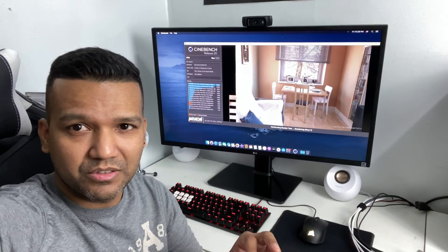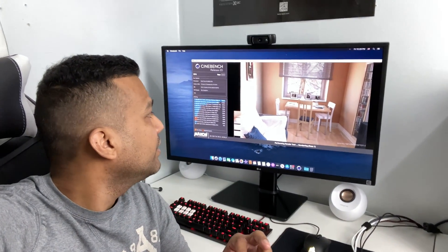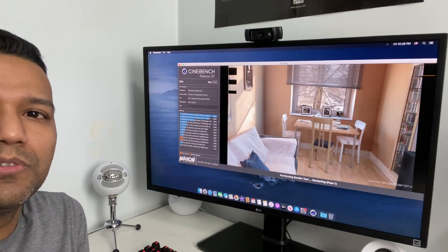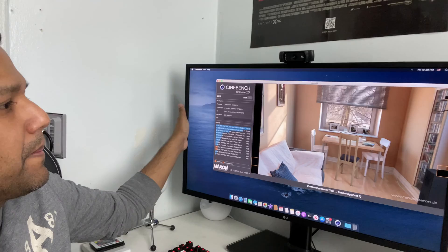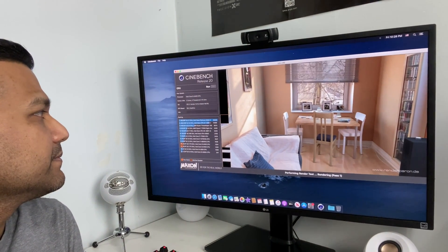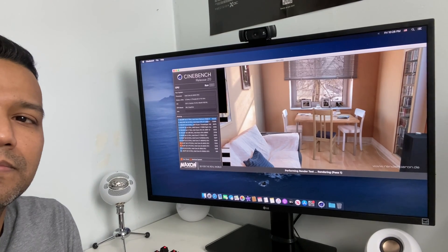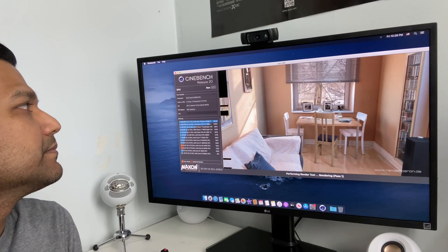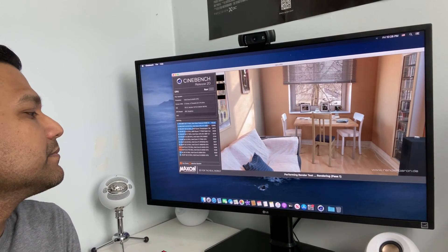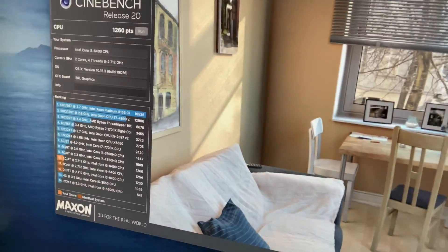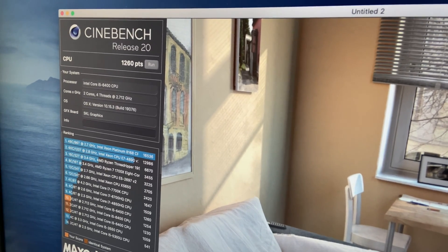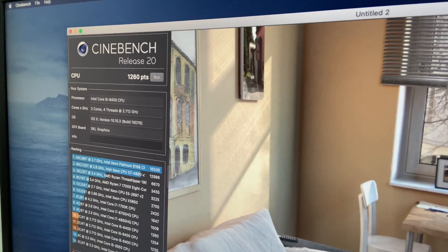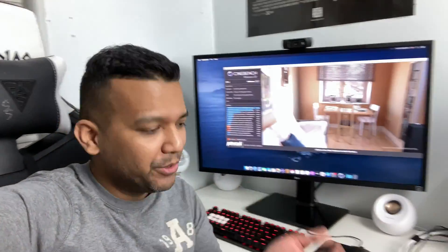Cinebench R20 is almost done, so let me see. All right, we got around 1260. That's not bad, guys. It's kind of low, I know, but not bad.